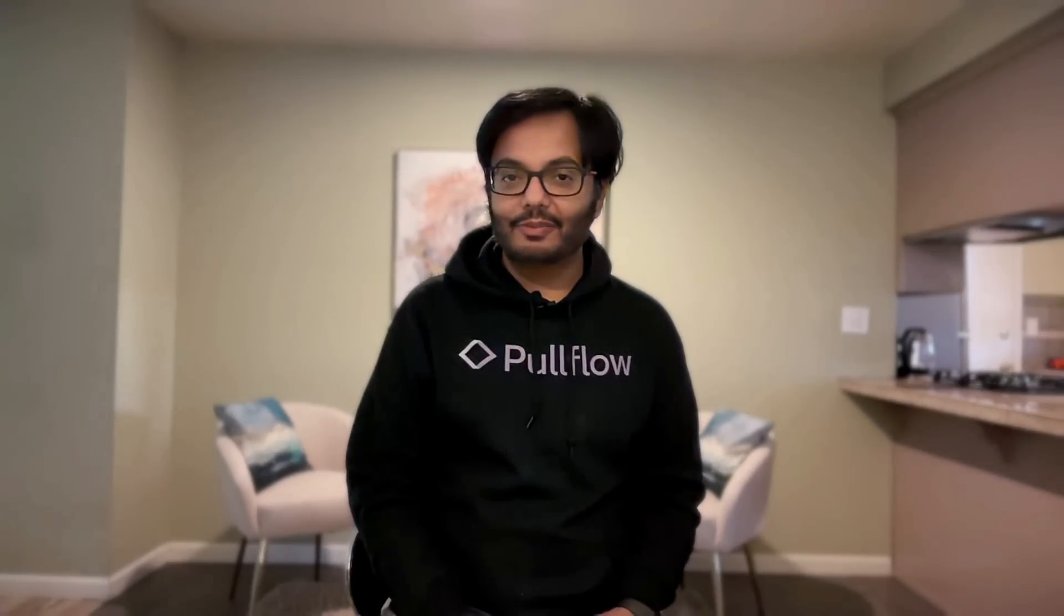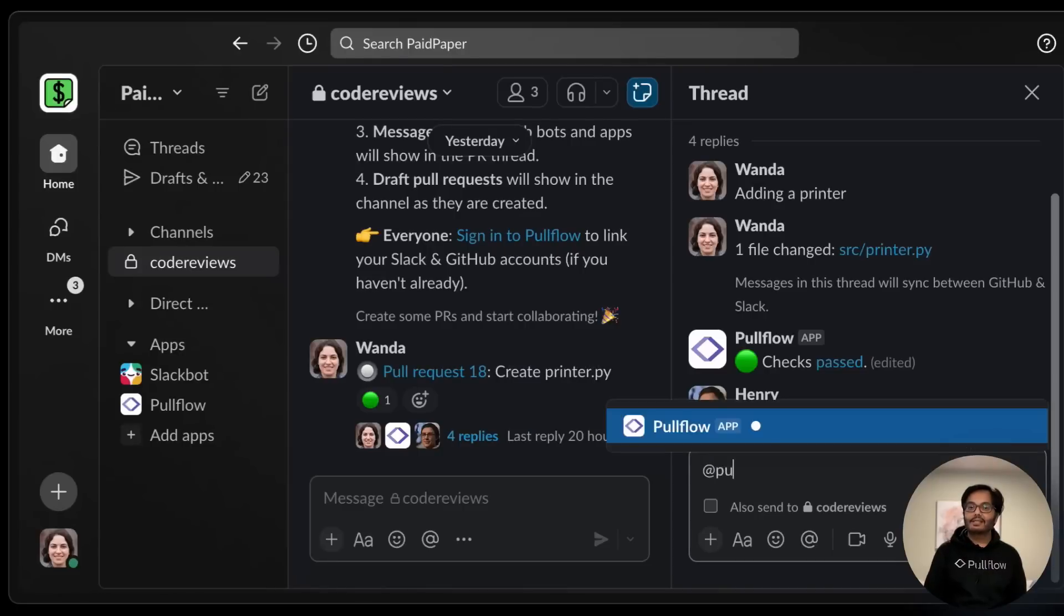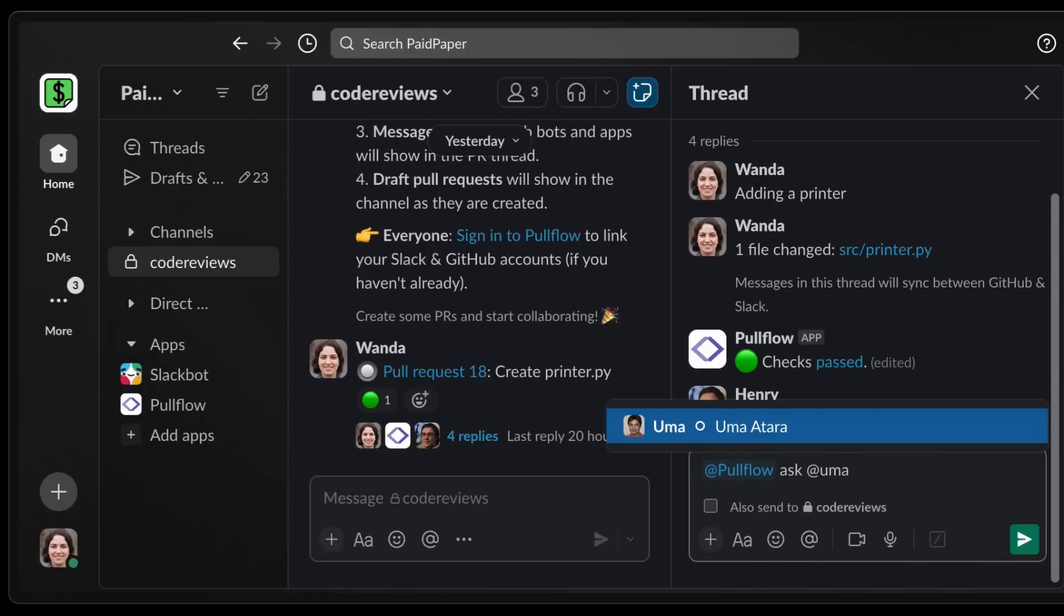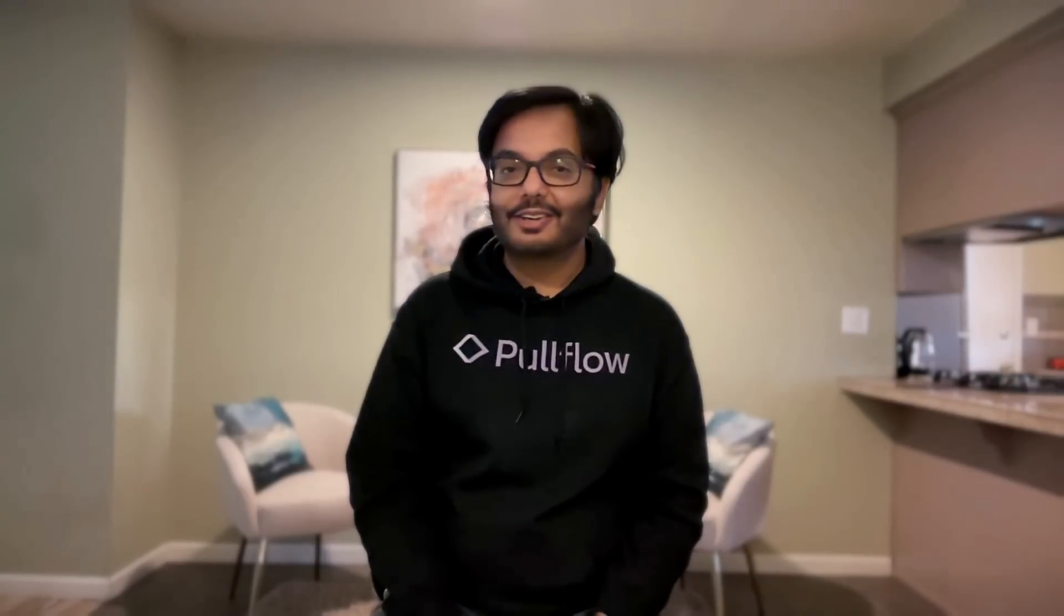Okay, this PR is ready for review. We will just ask the Pullflow agent to request a review from Uma. Uma is currently in VS Code with the Pullflow extension installed.